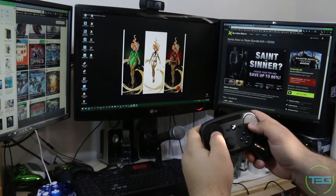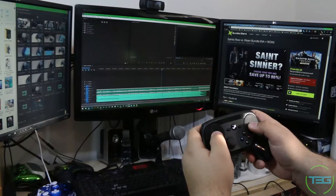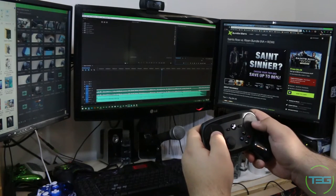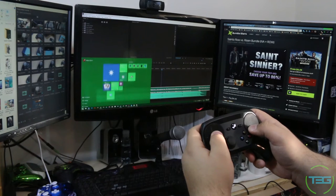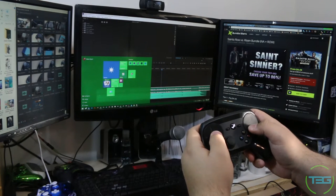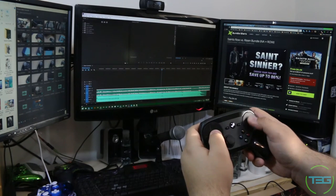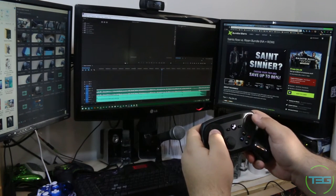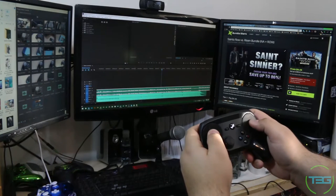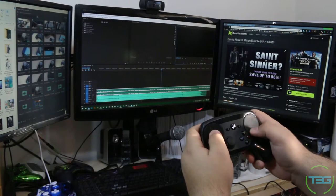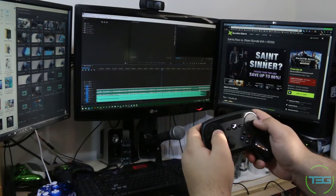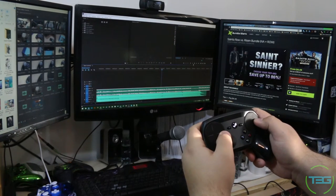It updates wirelessly. You turn it on, you turn on Steam, and it's like, hey, there's an update for the controller. Put it down, don't touch it for a minute. And we're done. Have a great day. And that's it. That's all you need to do. You don't need to plug it in. You don't need to do anything because it just updates.